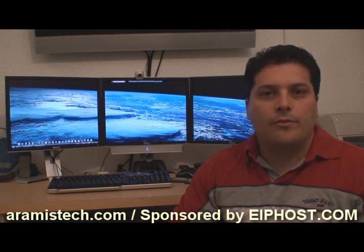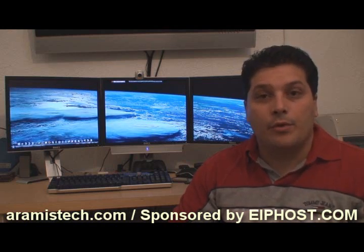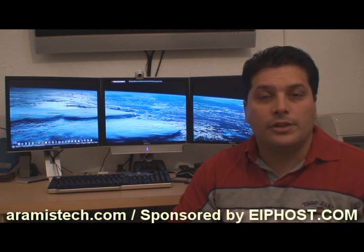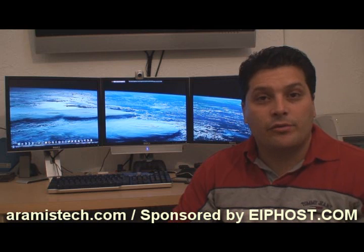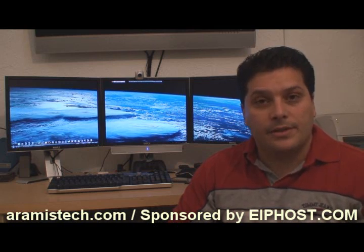Welcome everybody. Today I will be showing you a brand new software called DisplayFusion. If you have several monitors, this software is a must.